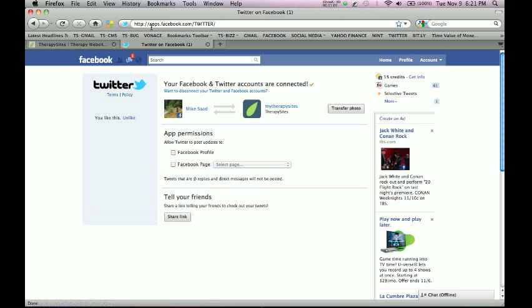It looks like this. It says your Facebook and Twitter accounts are connected. If they're not connected, it's going to prompt you to connect. And basically it's going to give you very clear instructions on exactly which Twitter account and which Facebook account you want to connect to what.